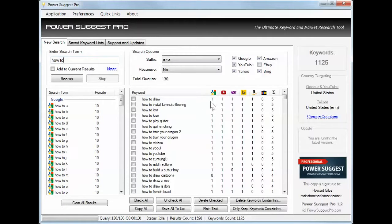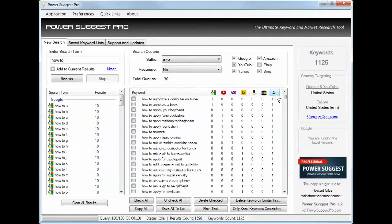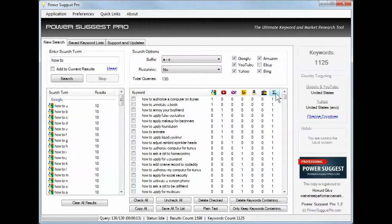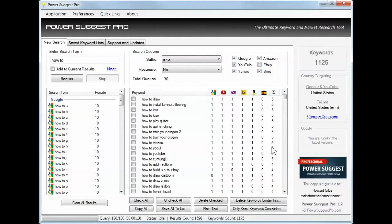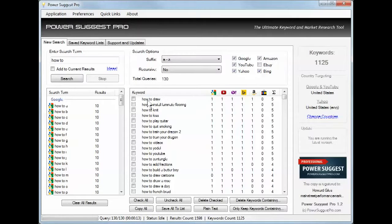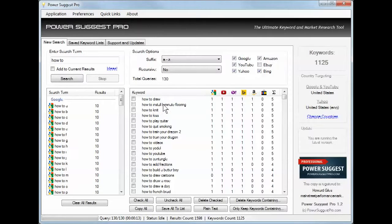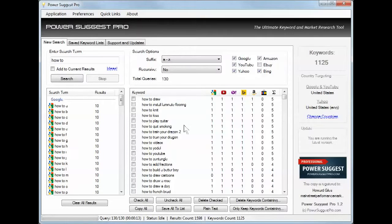And it shows me, I've got this sorted from high to low, that everything that I searched for, how to draw was a suggestion based on what people typed in. How to install laminate flooring, how to knit. So if I was in the how to information business, this would be just a great place to go to get ideas.